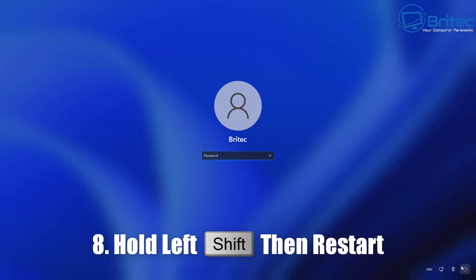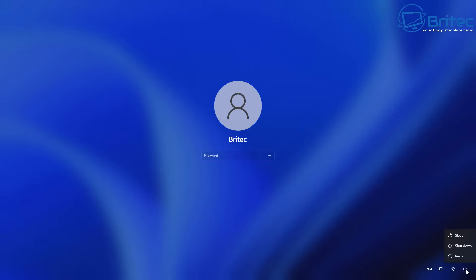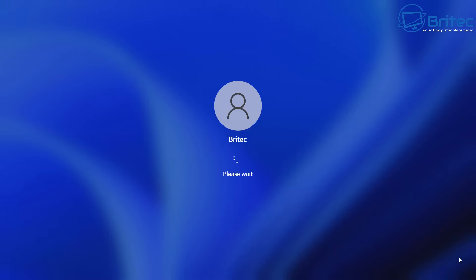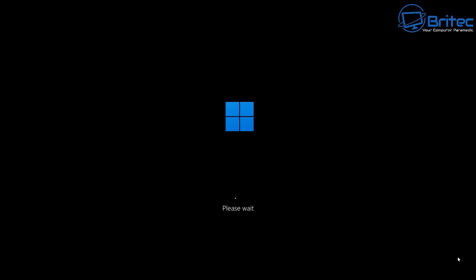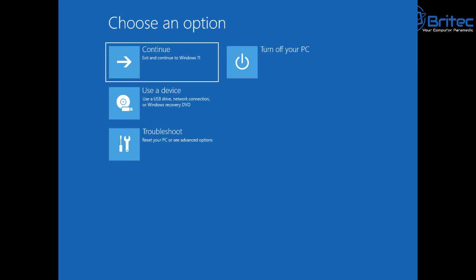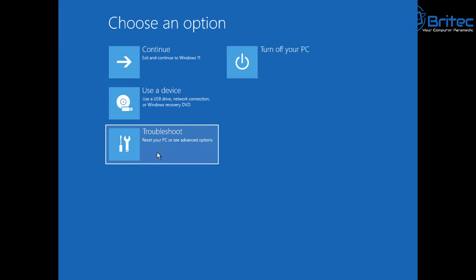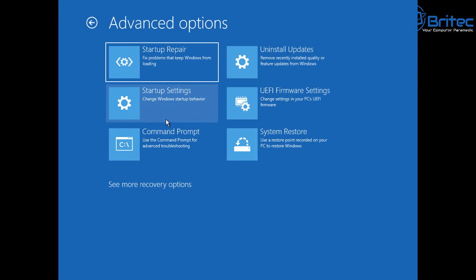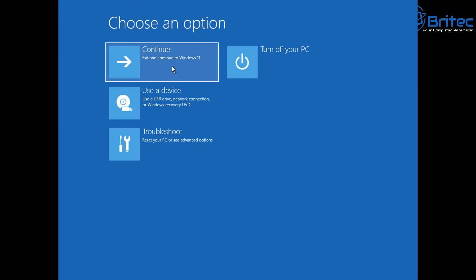Also, when you're at the login screen, hold the left Shift key and click Restart — this gets you into the same advanced boot options menu. This is useful if you can't get to the desktop. Once it restarts, you'll see Choose an Option and the Troubleshoot menu with all the same features.